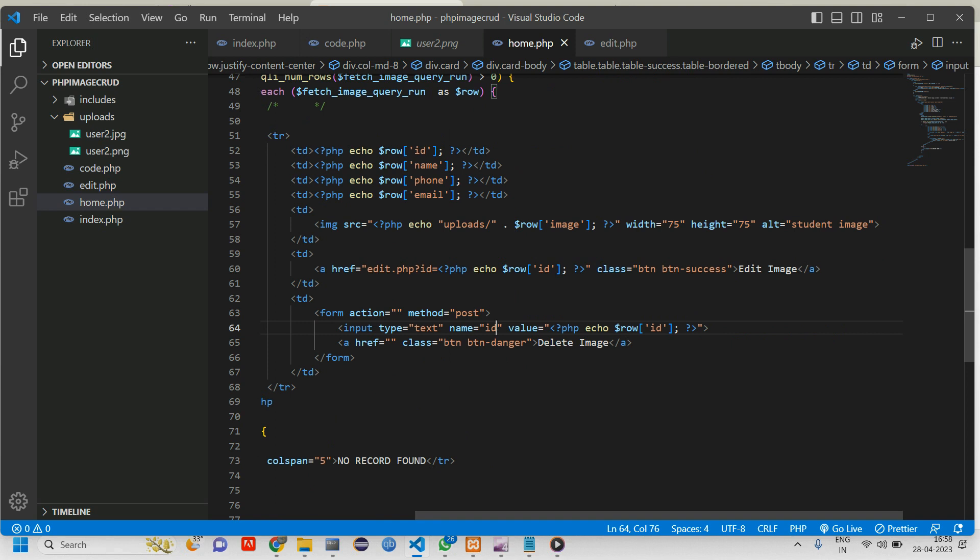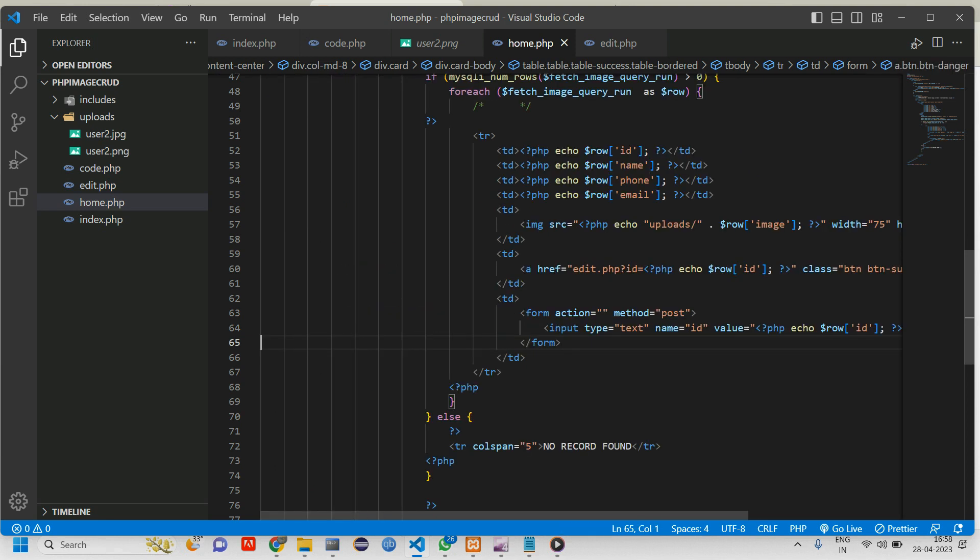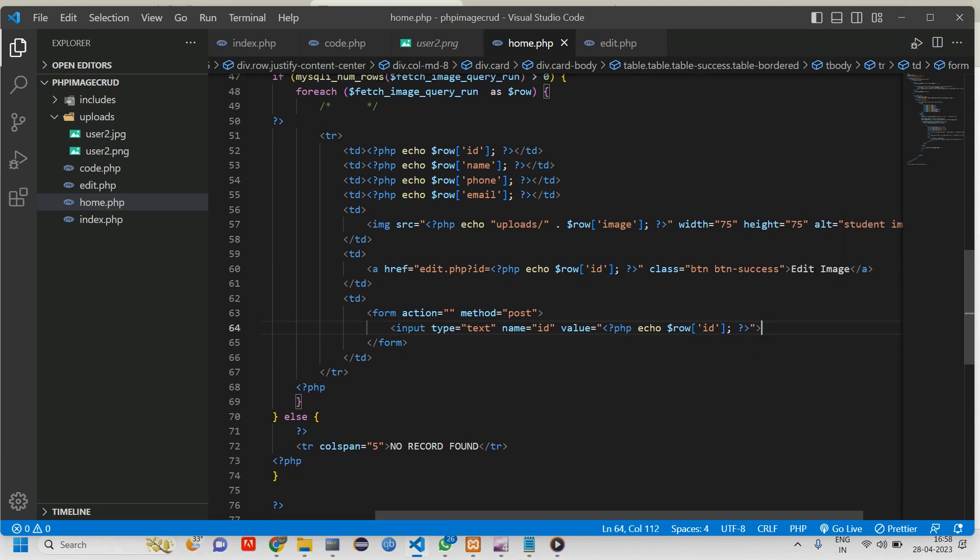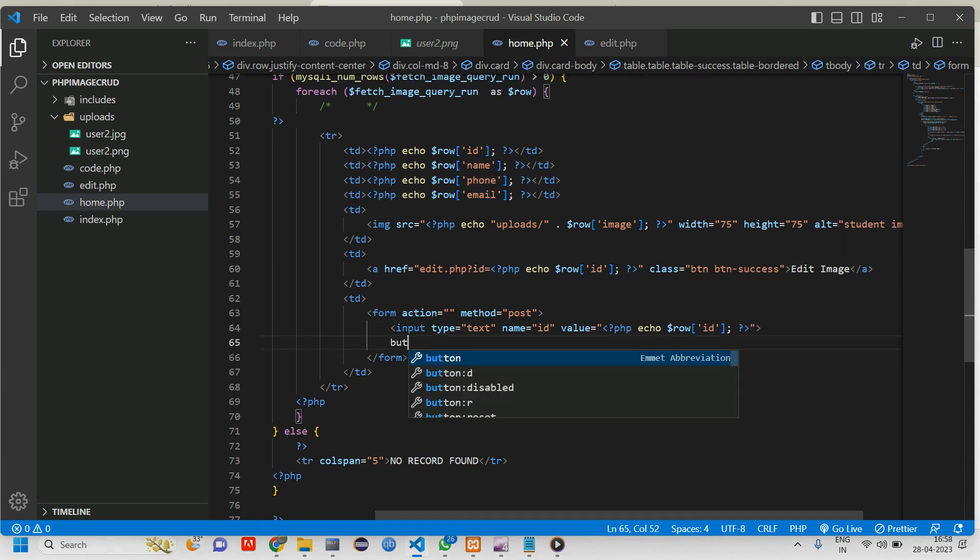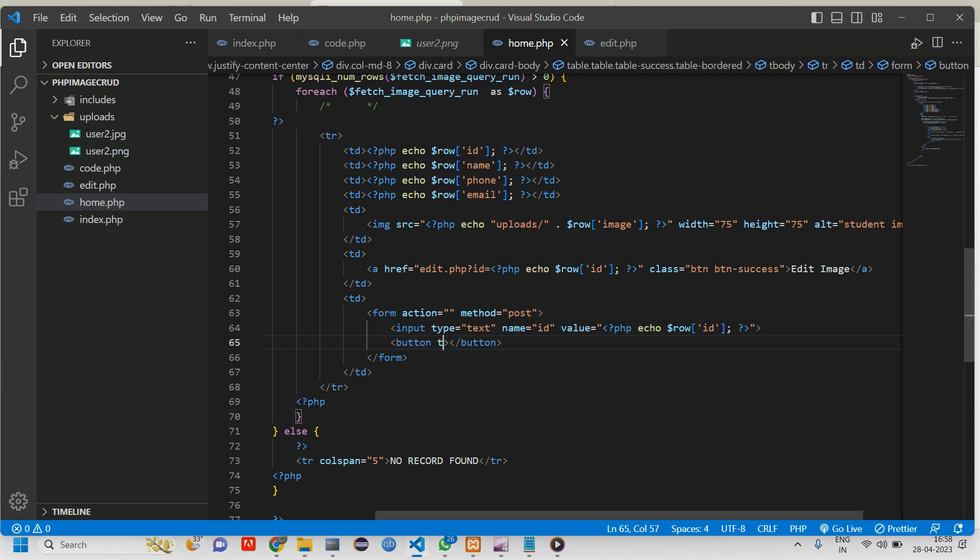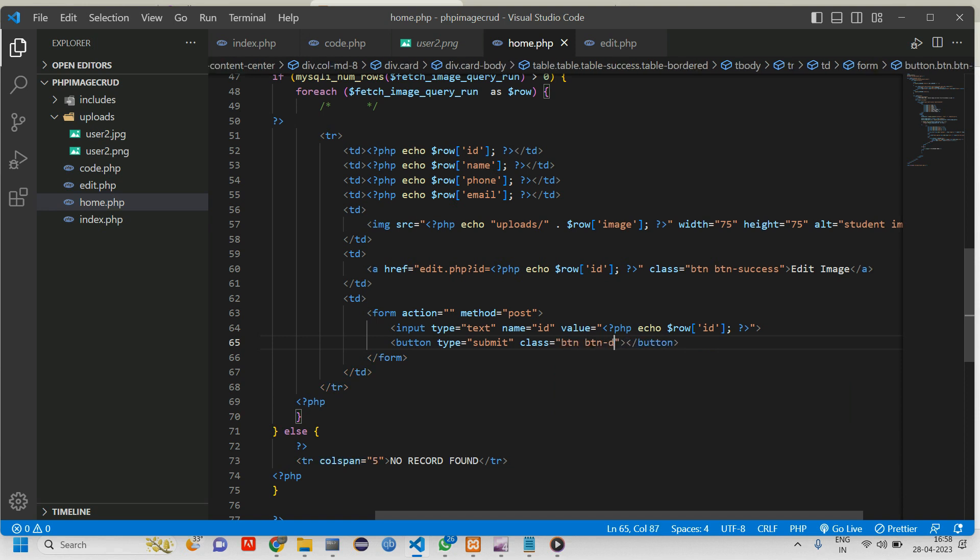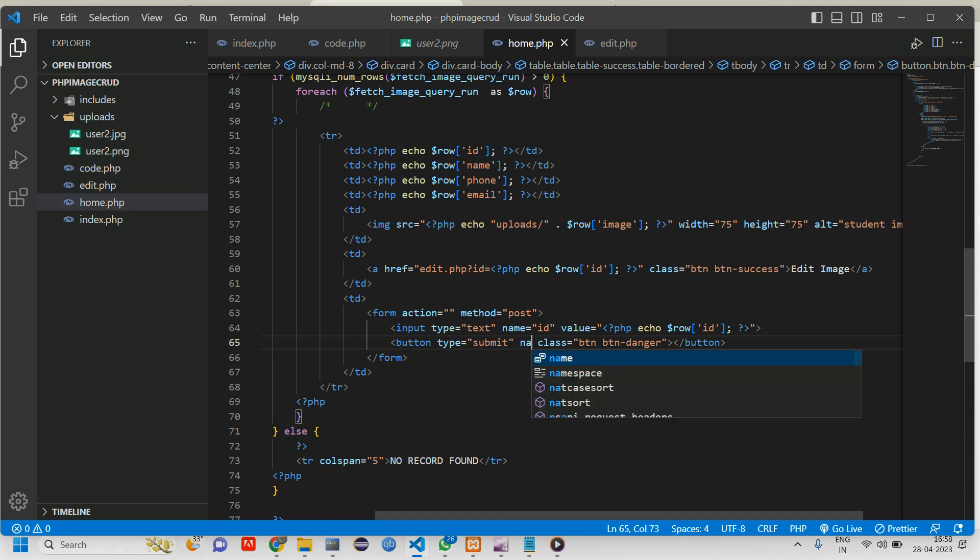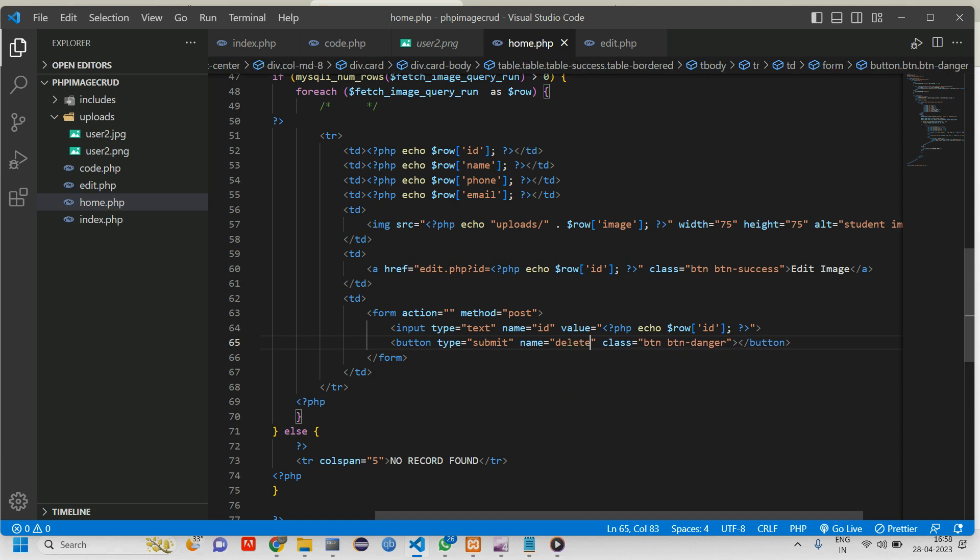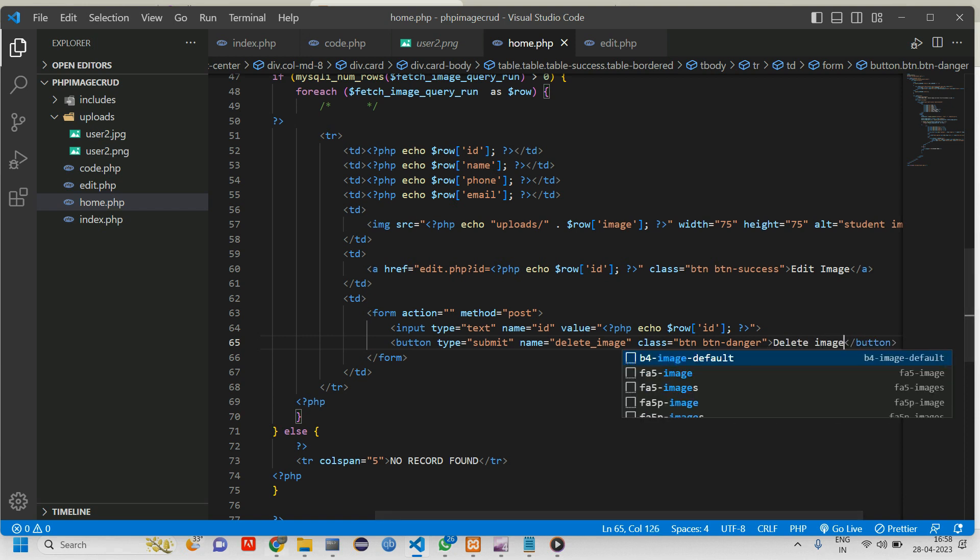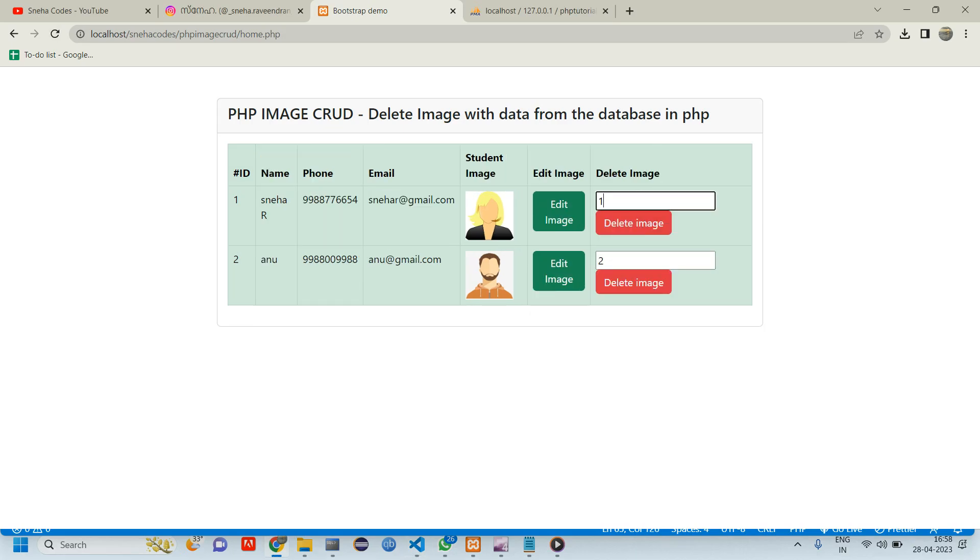That's it. Now let us go. So here instead of anchor tag we will just give this in a button. Let us cut this and type button. Here make type as submit and give class btn btn-danger and give one name for this button as delete_image. And here display delete.